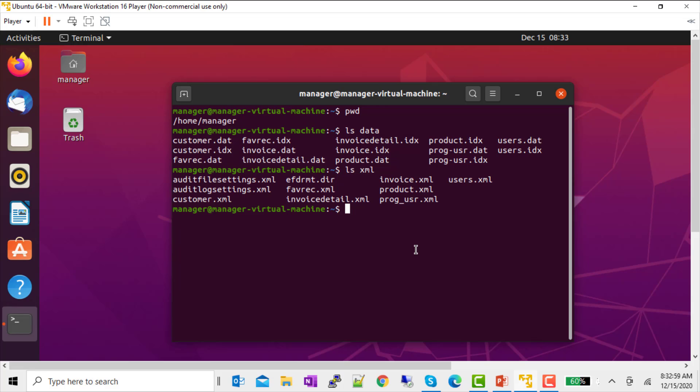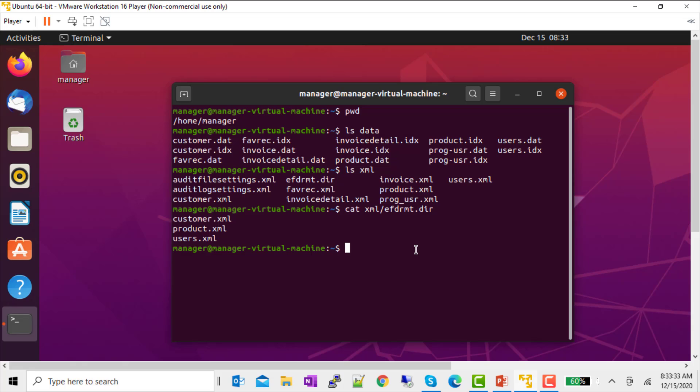I don't want to give my ODBC users access to every file that I have an XML for. So, I've created a text file called EFDRMT in the XML folder. And in it, I've listed the three files that I want to give ODBC access to.